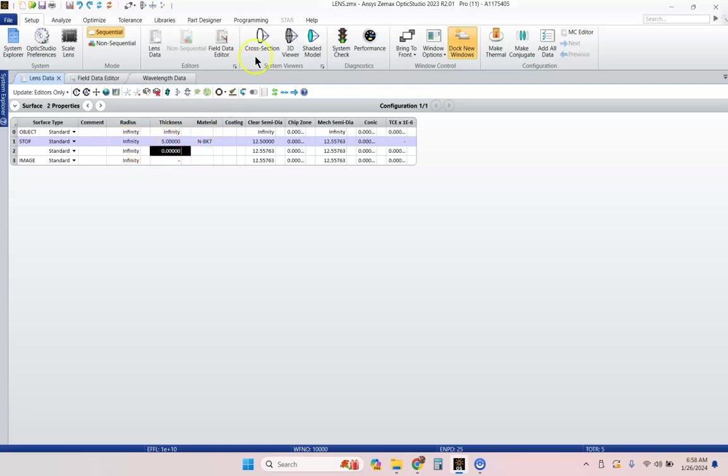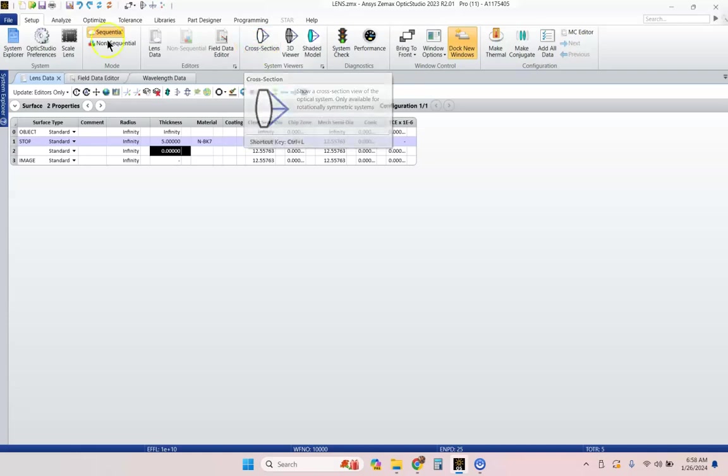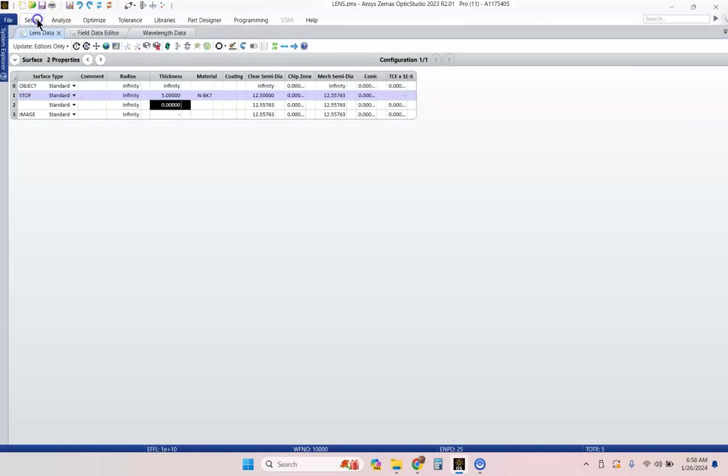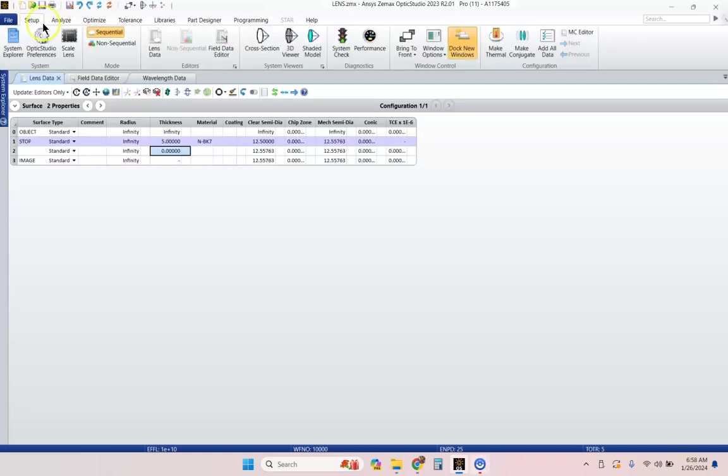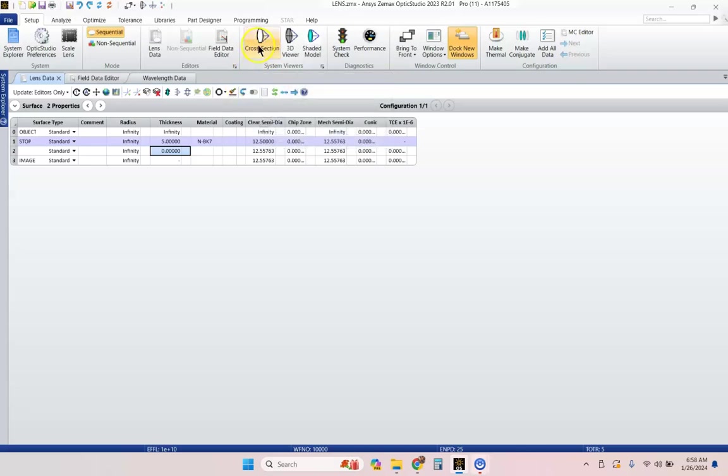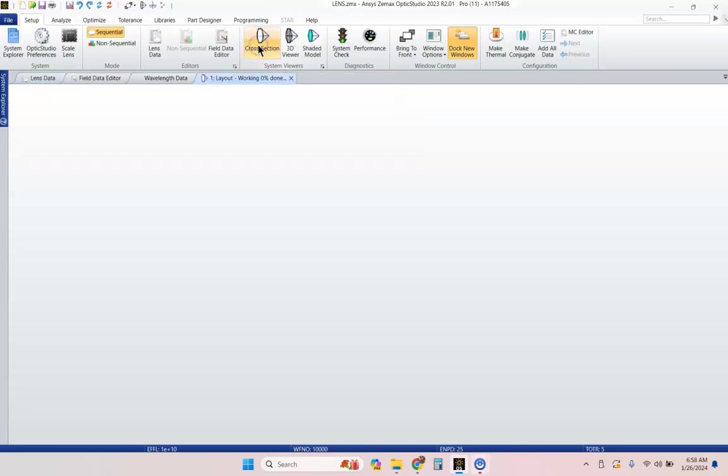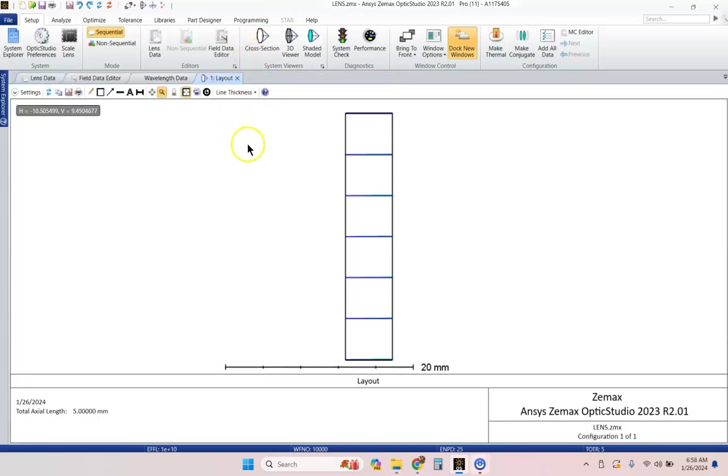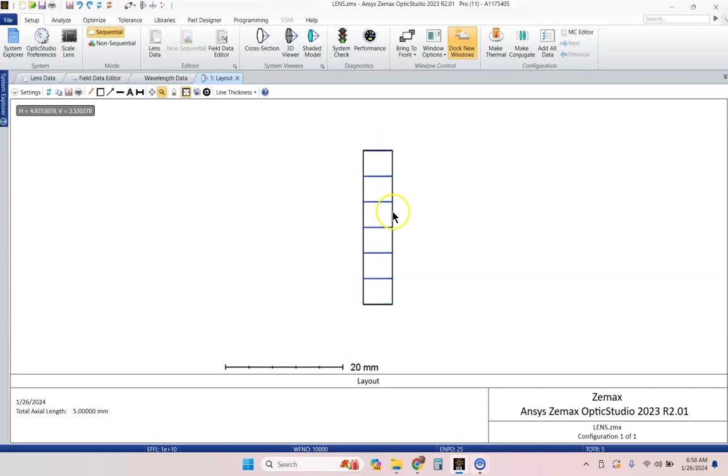We don't have any curvature to this lens right now. It's just a plano, but let's go ahead and see what this looks like. Up here in the setup tab, on the setup tab, you've got cross-section. So, I'm going to hit cross-section view, and there we go.